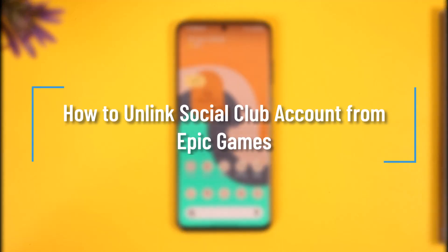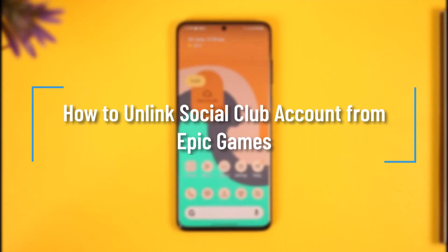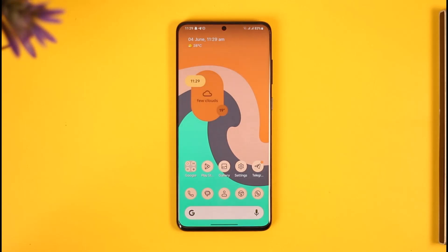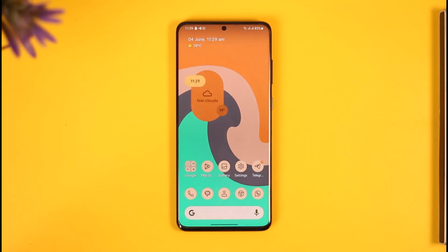How to unlink a Social Club account from Epic Games. Hi everybody, welcome back to our channel. In today's video, I will guide you on how you can unlink your Social Club account from Epic Games, so make sure to watch the video till the end if you want to unlink your Social Club as well as your Epic Games account.